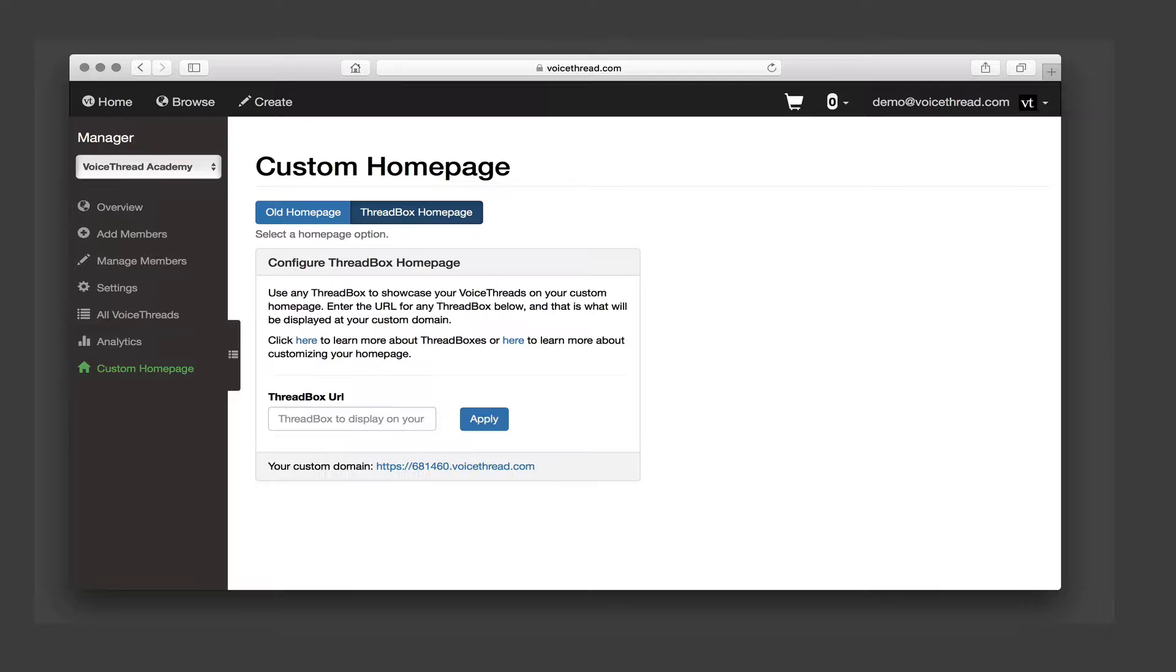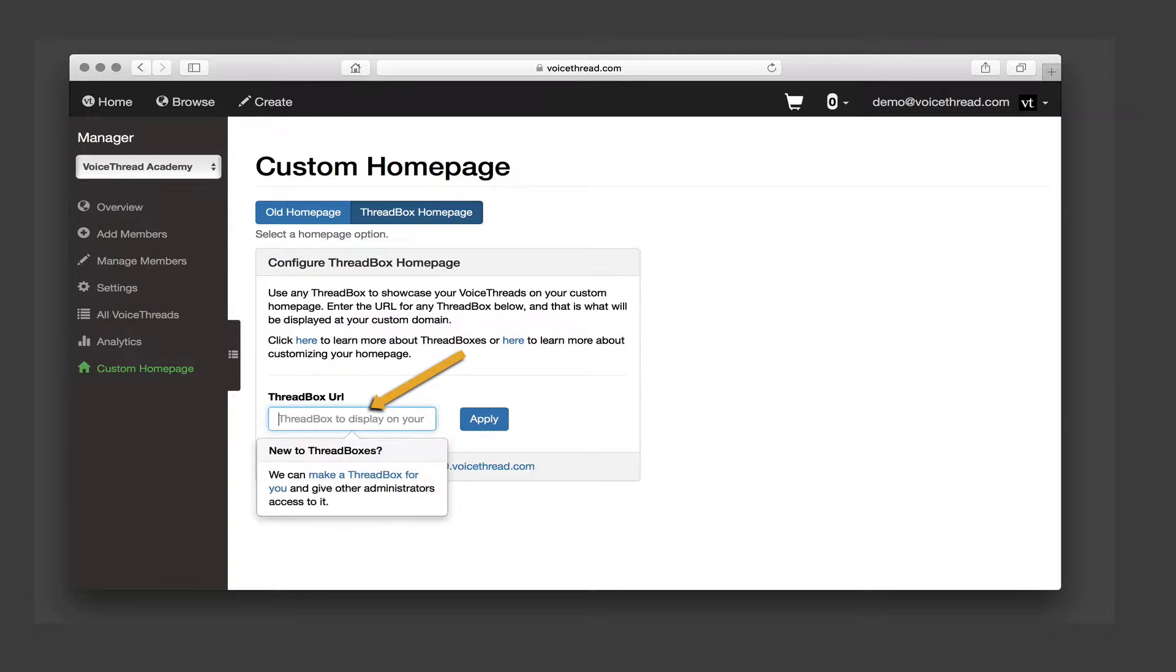If you already have the link to some thread box you want to use for your home page, just enter the link here and click Apply.